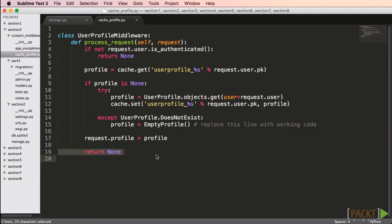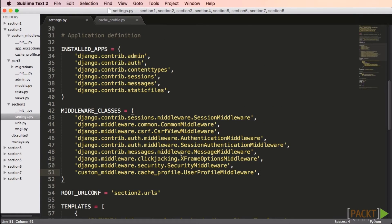Now that we have a valid profile, we attach it to the request and return none. The next middleware in the stack will have access to the user profile as part of the request object. To enable it, we need to visit settings.py and look at the middleware classes configuration. Since we're using the user.isAuthenticated method, we need to do this after the session and authentication middleware, so we'll add it to the end. Note that in some cases, the order does matter.